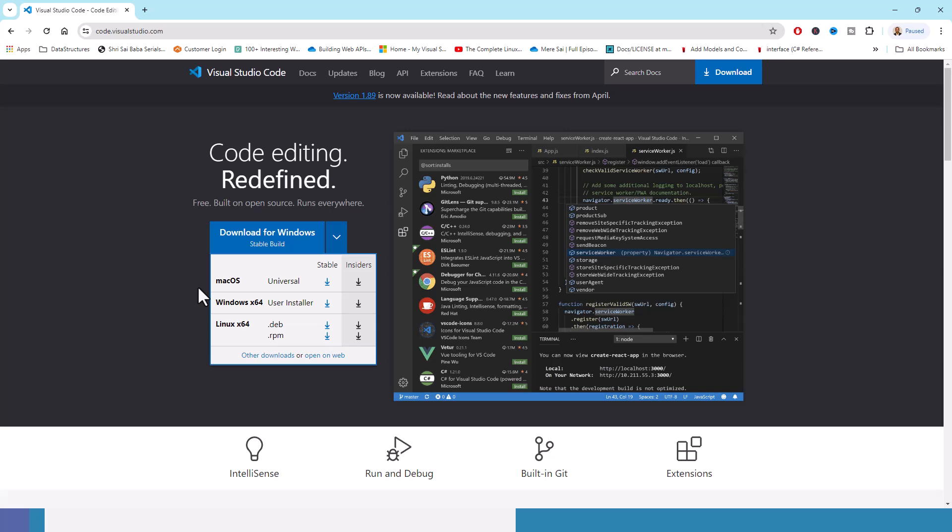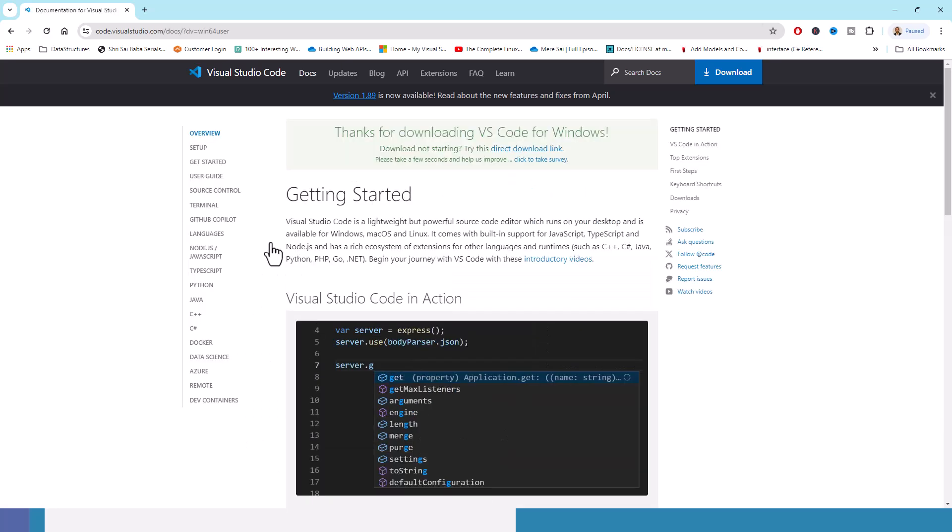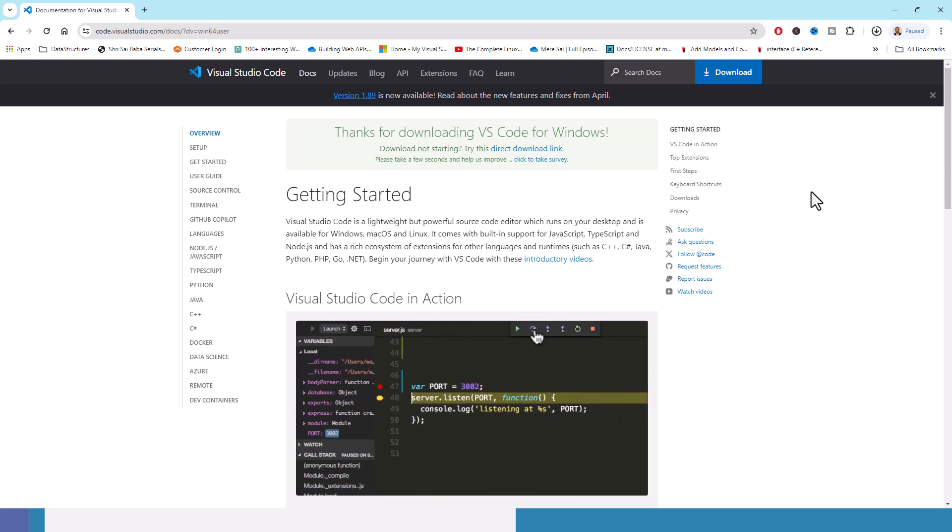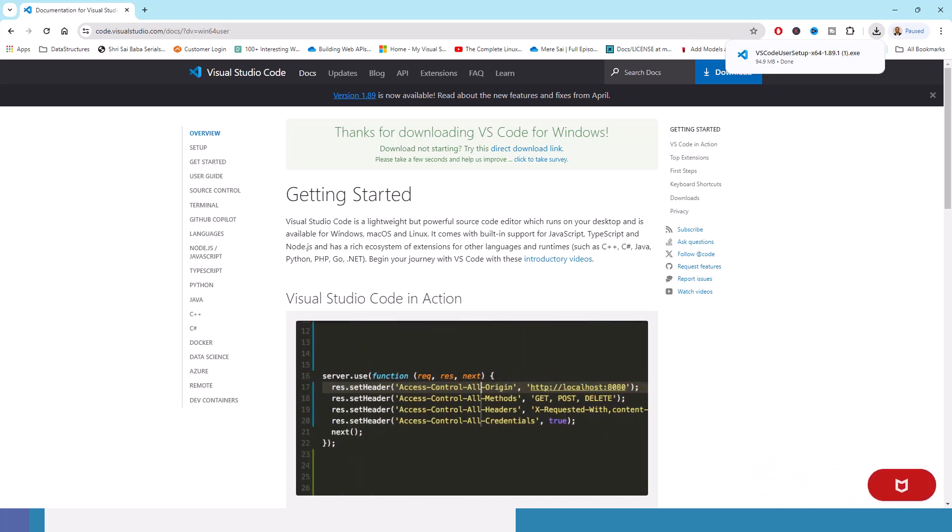Because I am using a Windows operating system, I will download for Windows. I will click on this icon and click on download. Even before hitting the download button, it has started downloading and it has downloaded. Let us get back to the downloaded file.